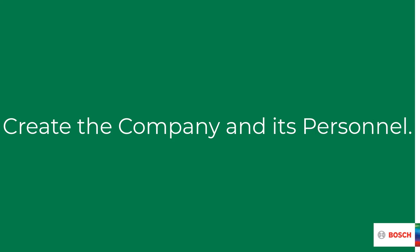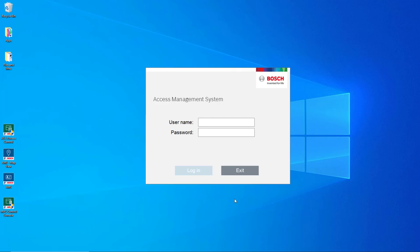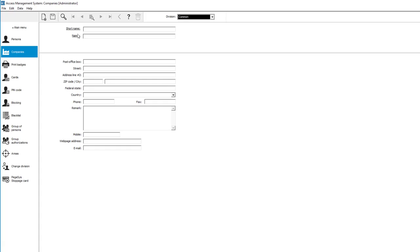Let's start with the creation of a company. That should be done before creating personnel records for that company. Companies are used to separate or group the personnel. From the main menu navigate to personnel data and then select companies. The company's name and short name must be entered. The short name must be unique.